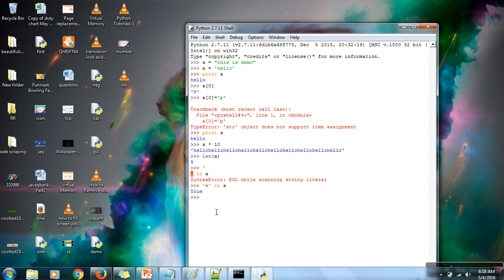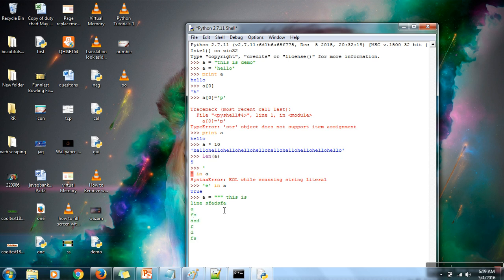You can also assign a string with the help of three double quotation marks. This allows you to write a multi-line string — if you need to assign a large string, use triple double quotation marks at the start and triple double quotation marks at the end. Be careful: using four instead of three will give an error, so make sure to use exactly three.